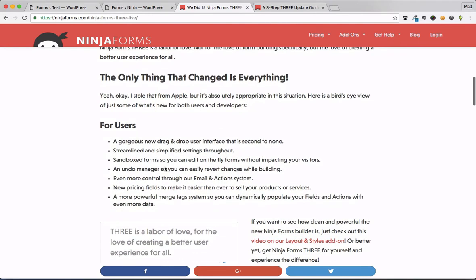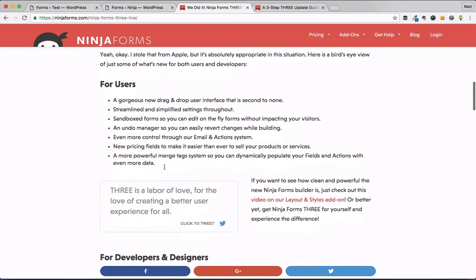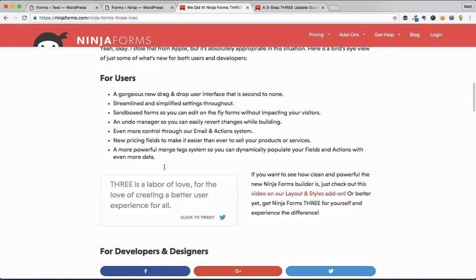We're going to take a look at it in a second here, but some of the changes coming through from their own blog post—you can go to NinjaForms.com/NinjaForms3Live, check out all the information here because I won't go through it all—but gorgeous new drag and drop, we're going to look at that, streamlined, simplified settings, awesome sandbox forms so you can edit on-the-fly forms without impacting your visitors.